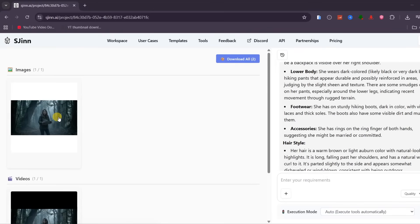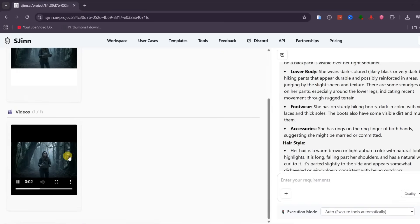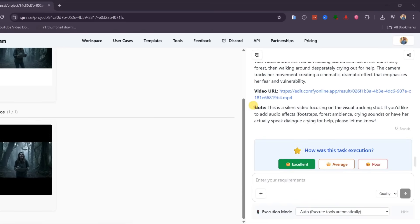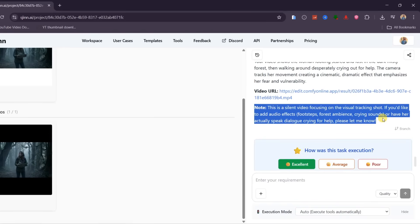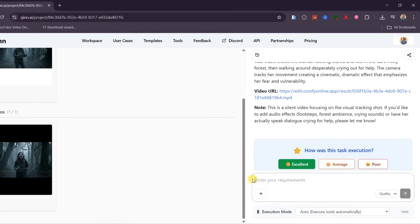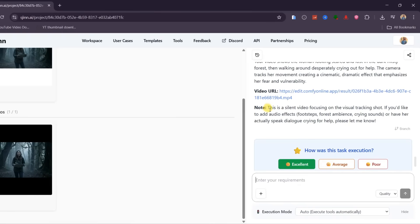It first enhances the image to give it a cinematic look, then transforms it into a video. By default, this video has no sound. But if you want dialogue or ambient audio, you simply tell the agent what you want, and it updates the output automatically. Let's check out the result.